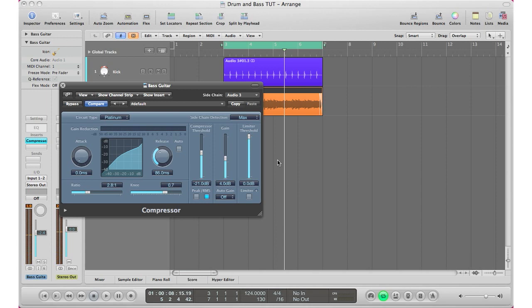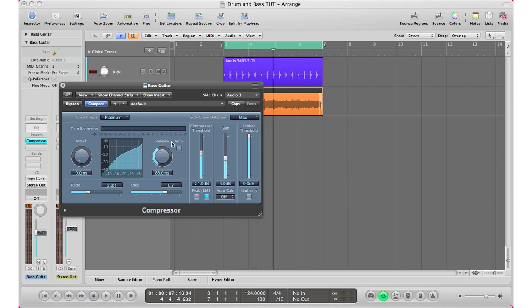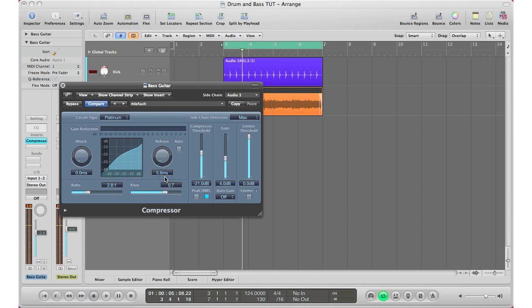Alright, so right there we quickly created our little duck, very quickly. Fast attack, ratio just leave the same, your knee the same. You adjust the release—as you can see, my release when I hit play, it kind of lasts for the entire kick. If you do a quick release it just won't work as well. You want to have a release that lasts for the kick.